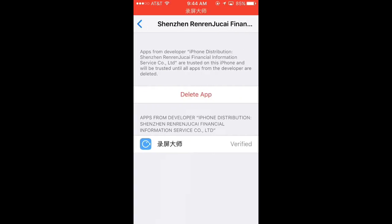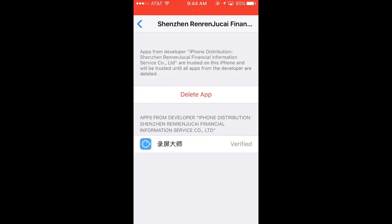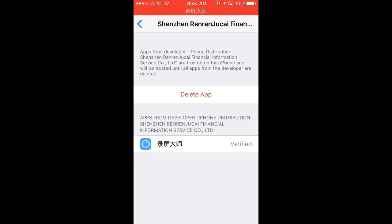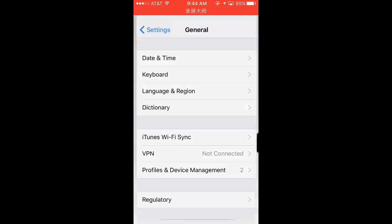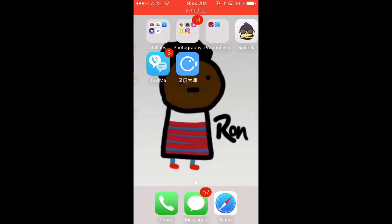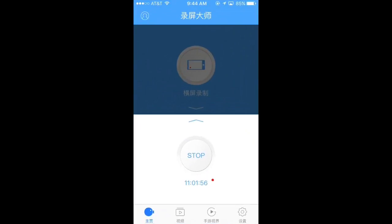You want to click on it, and right here where mine says delete app, yours should say trust. You want to click trust, and then you want to open up the app, and it should open right on up.